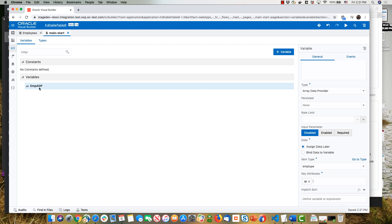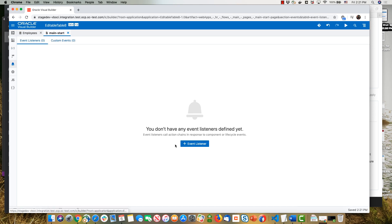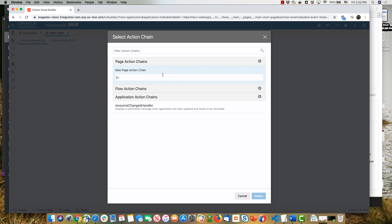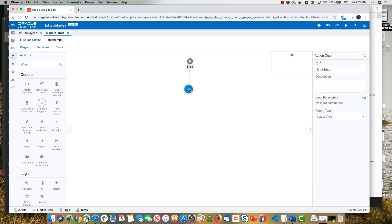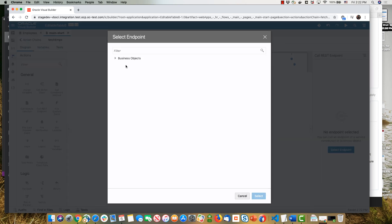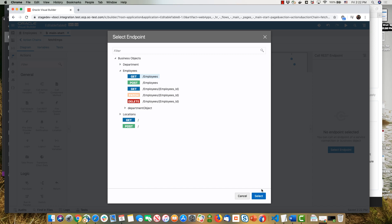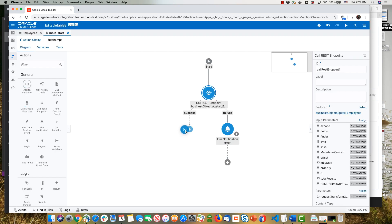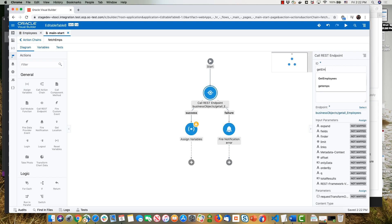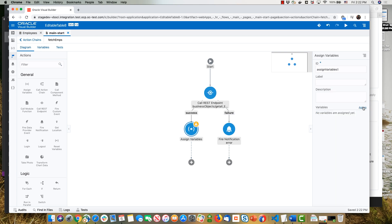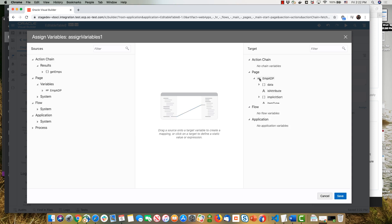Next, we want to populate this with data from employees when the page starts. So we'll go to the events of the page, create a new event on the VB enter event, and create an action chain — we'll call this one 'fetch amps'. Let's go and edit this action chain. We're going to call a REST endpoint to get all employees, and then take the values it returns and assign them to a variable. Let's change the name here to 'get amps'.